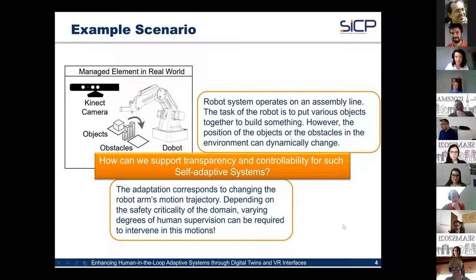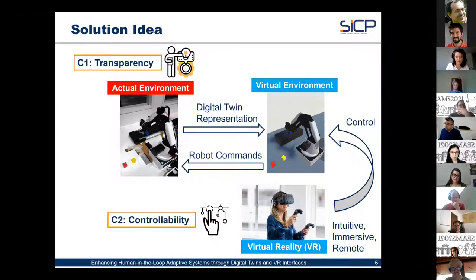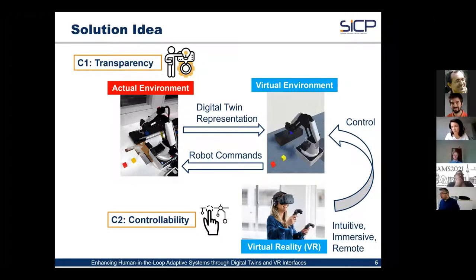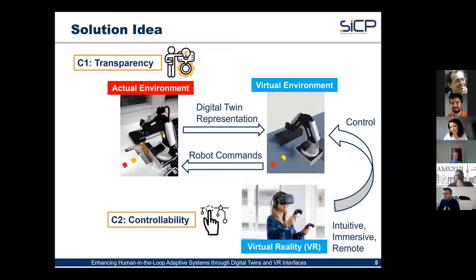The solution creates a digital twin representation of the actual environment, so the real robot is represented as a digital twin with full physics and realistic representation — what you see in the real world, you can see in the virtual world. This virtual environment can be accessed and controlled through an intuitive and immersive remote control using virtual reality technology, allowing immersion in the scene and interaction with the self-adaptive system.